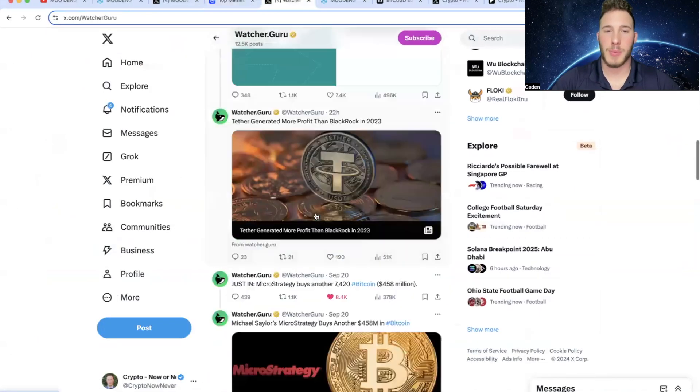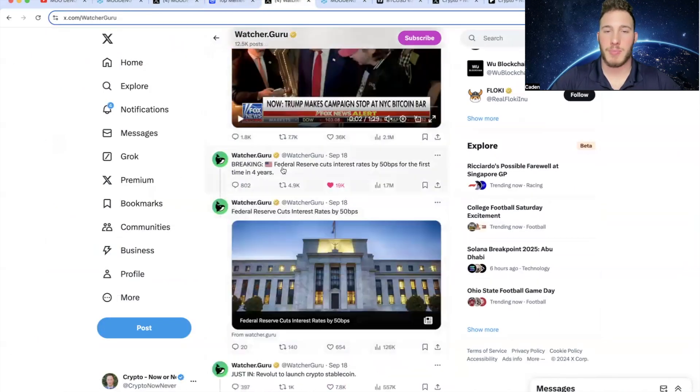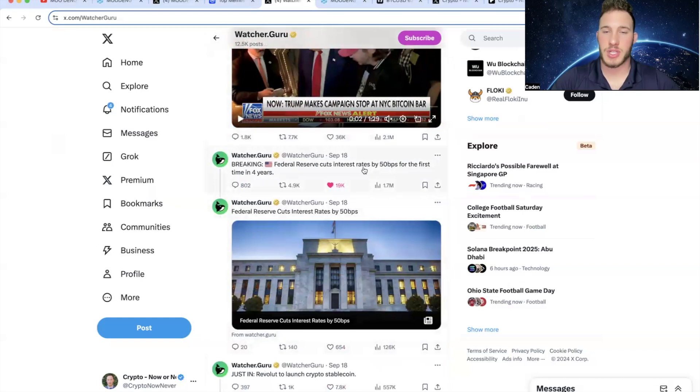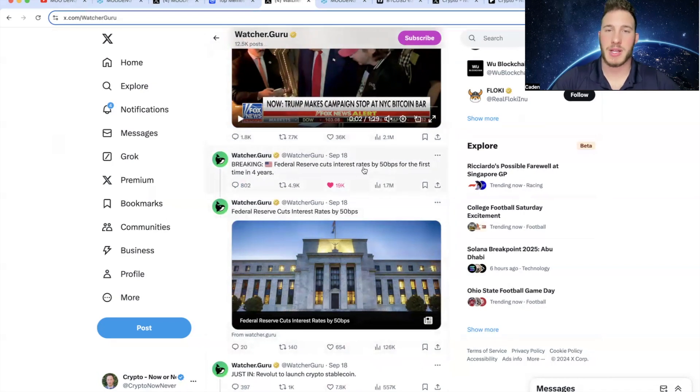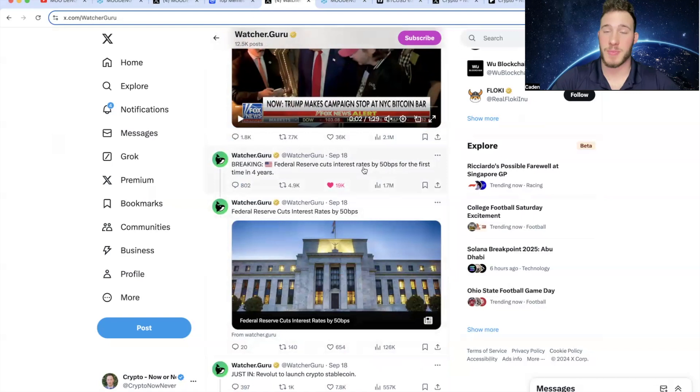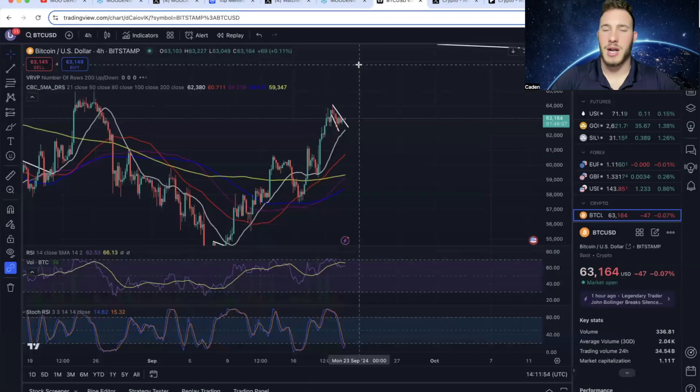And then also regarding the crypto market, most of you have probably already seen this. But as of September 18, the Federal Reserve cuts interest rates by 50 basis points for the first time in four years. And this right here is extremely bullish for crypto in the long term. Usually rate cuts are great for risk on assets. And by definition, crypto is definitely a risk on asset. So this is also something to keep your eyes on.